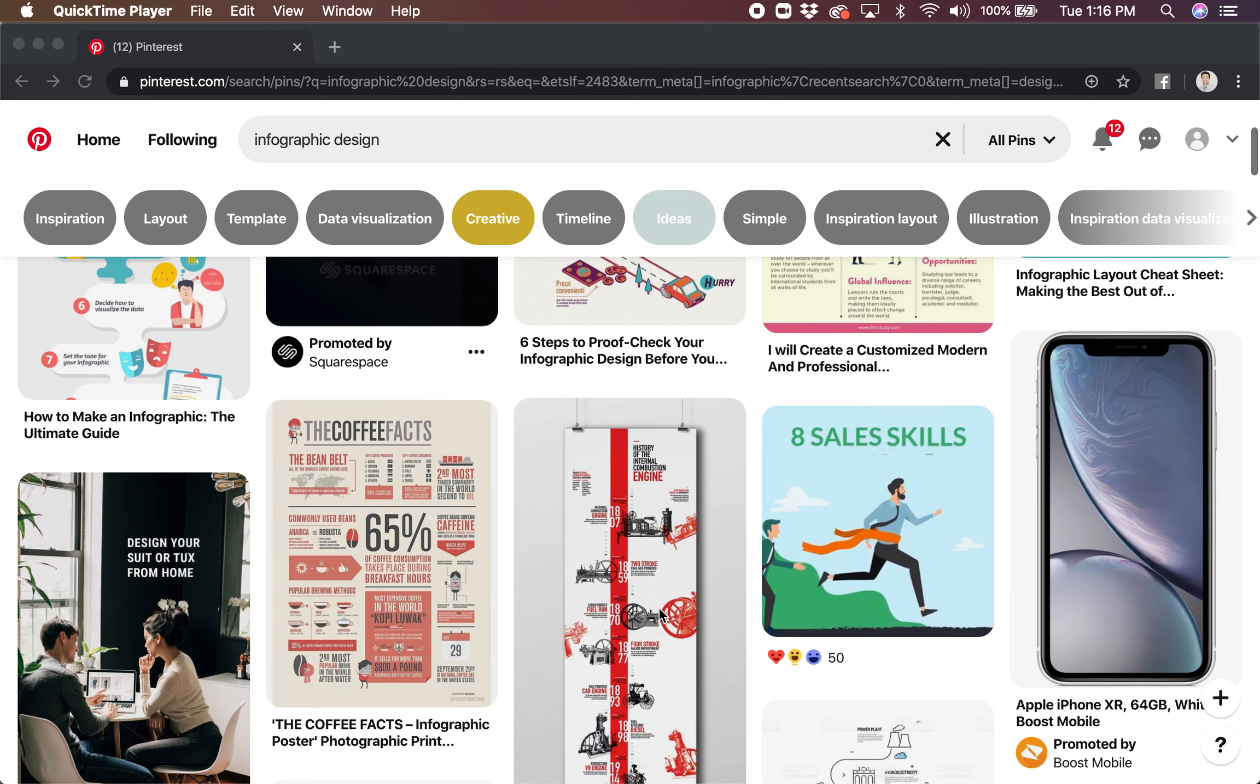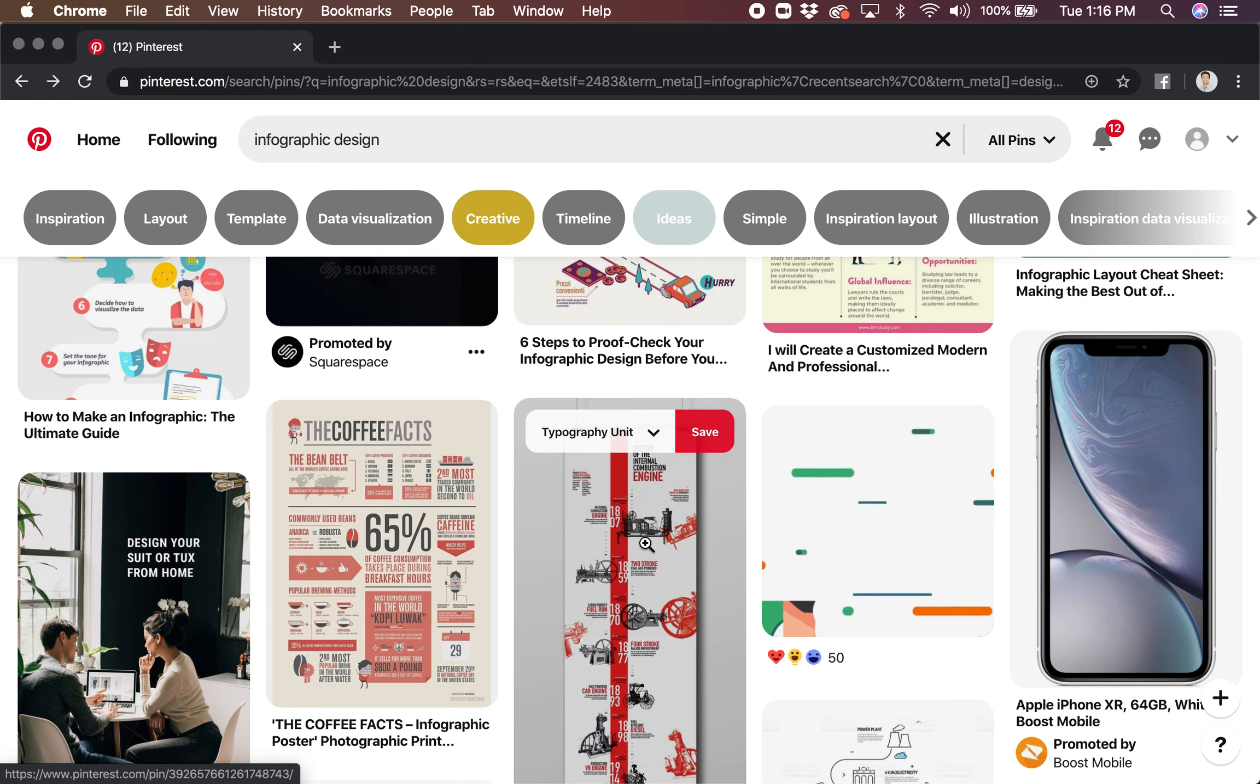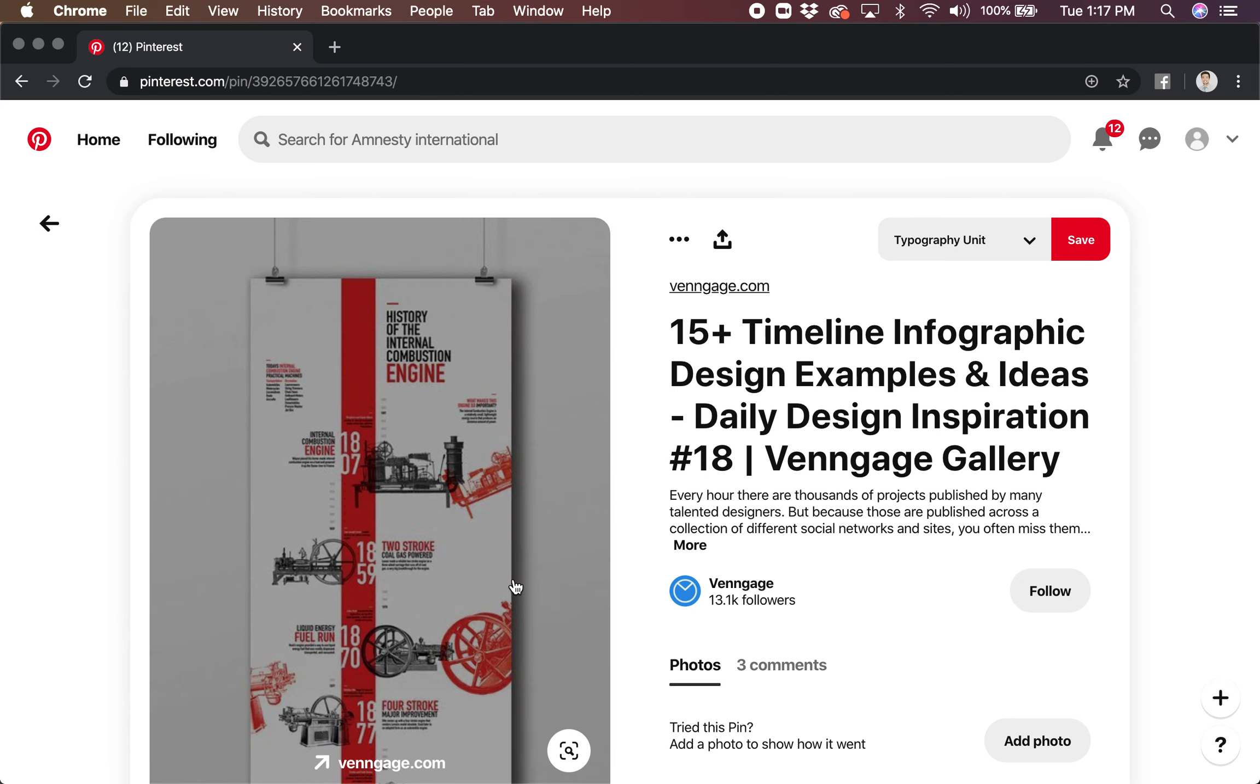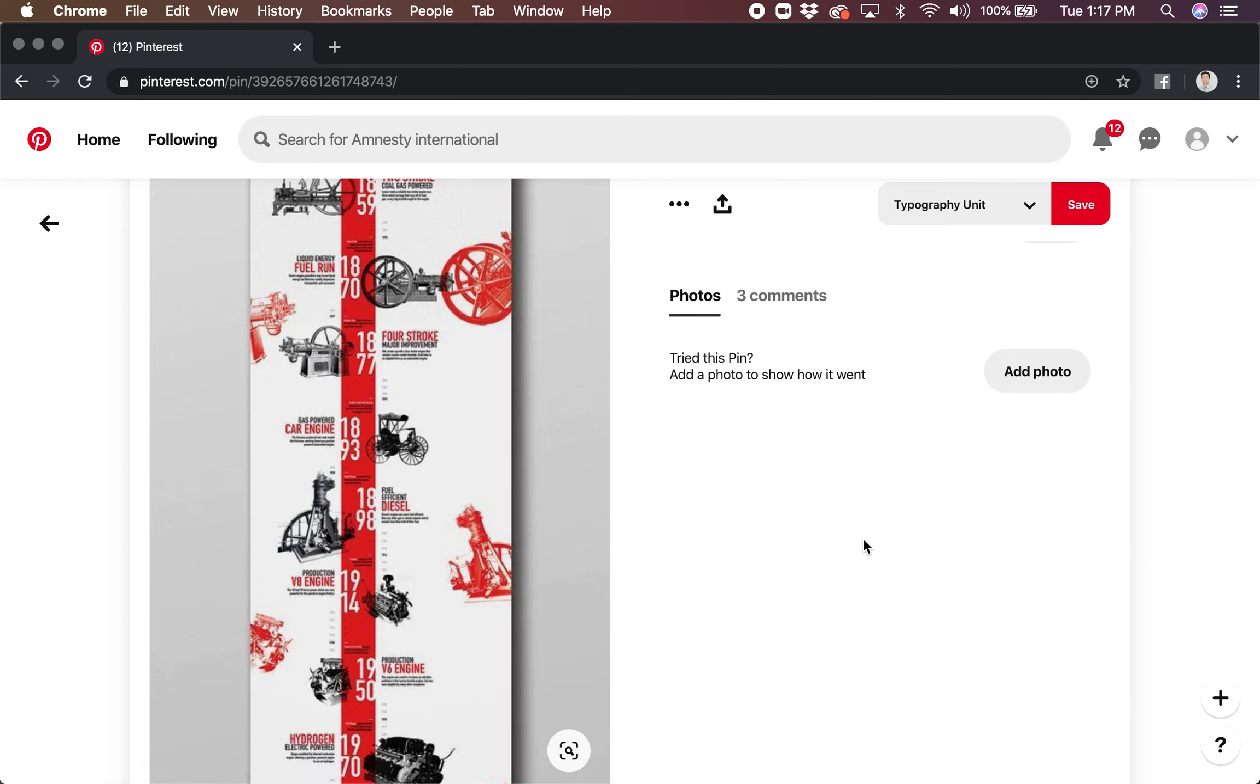Here's some examples I'll share with you. I'm going to point to this one because it emphasizes the point I just made, where you're taking information and making it more visual. This is the history of the internal combustion engine visualized. Unless you're super into engines, would this be something that you typically would read through if it was just an article? My guess would be probably not.